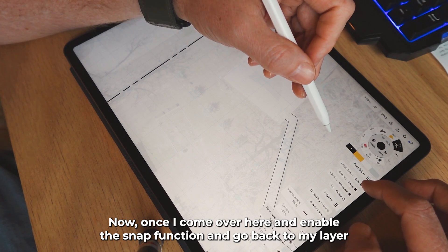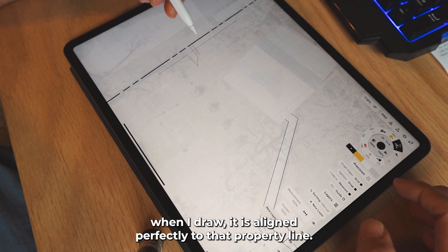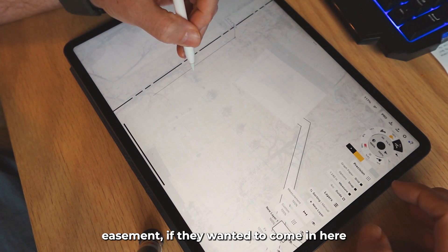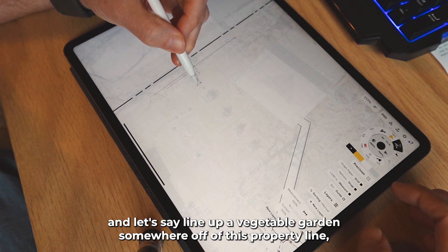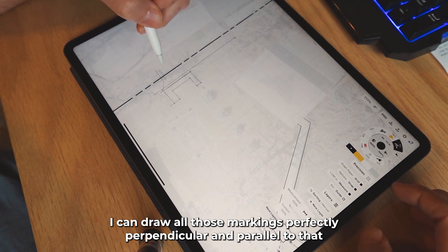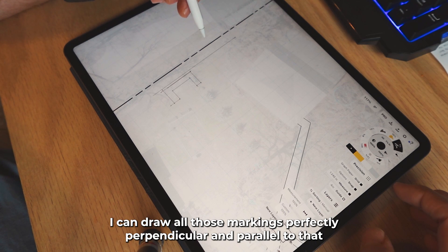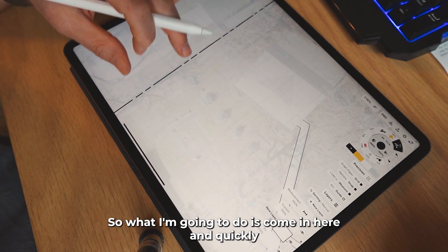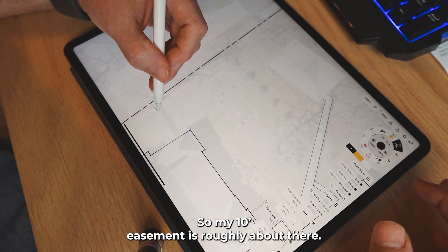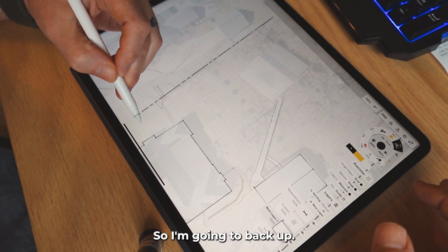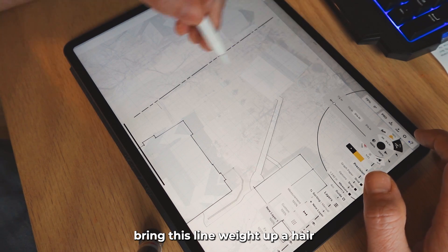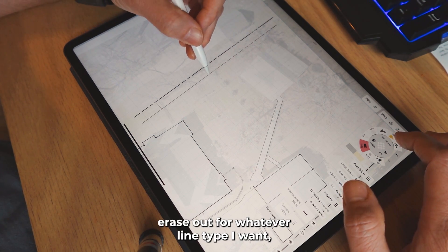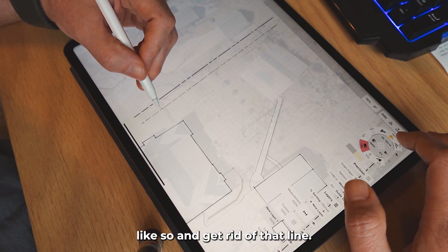Once I come over here and enable the snap function and go back to my layer, when I draw, it aligns perfectly to that property line. So if they wanted to come in and line up a vegetable garden somewhere off of this property line, I can draw all those markings perfectly perpendicular and parallel to that property line and know with confidence that I'm fairly aligned to it. So my 10-foot easement is roughly about there, and I'm going to bring that line weight up and draw that easement in, then come back and erase for whatever line type I want.